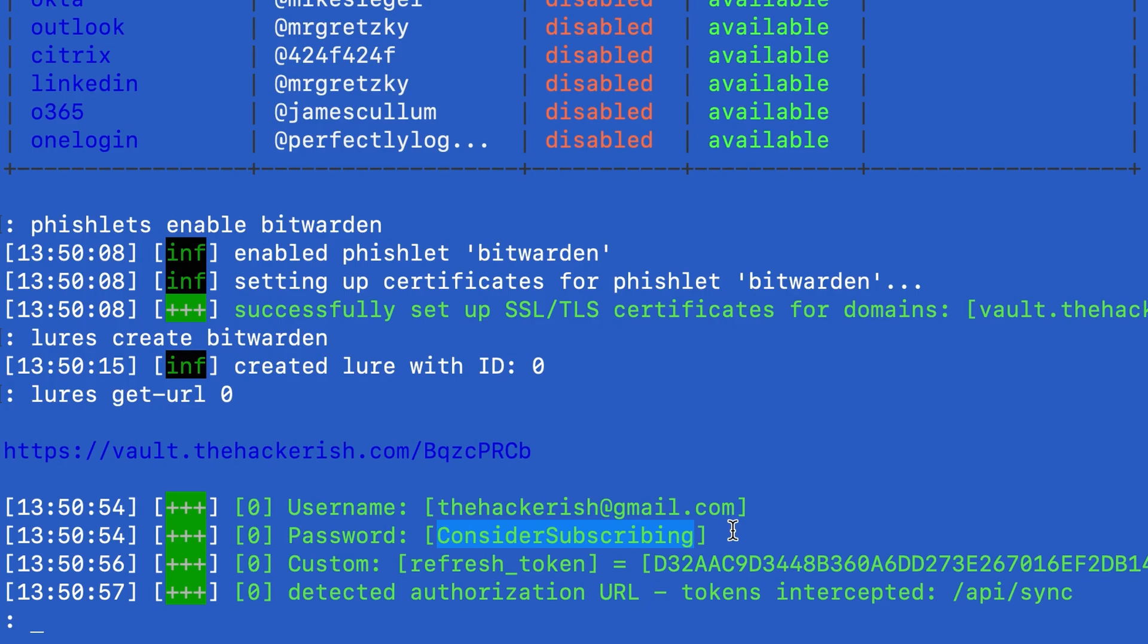So what are you waiting for? Consider subscribing. I was curious to know how to write phishlets for EvilGinx and surprisingly it was really easy to develop one for Bitwarden.